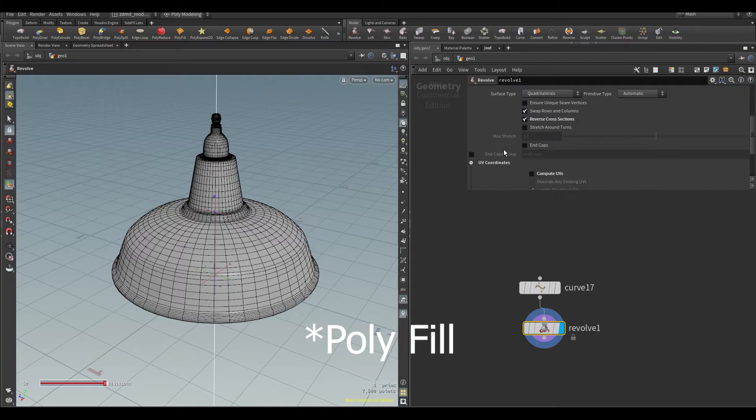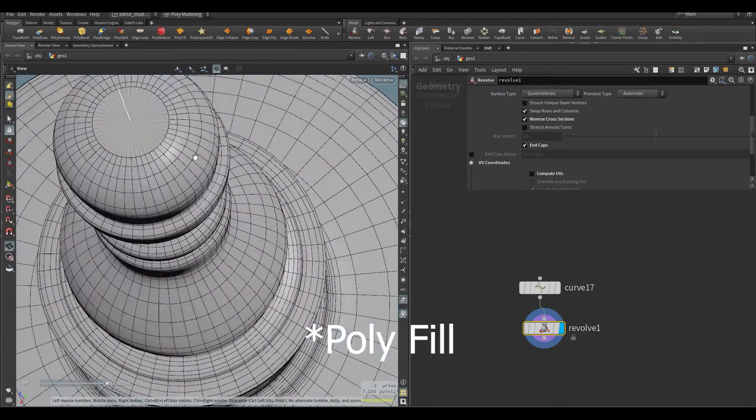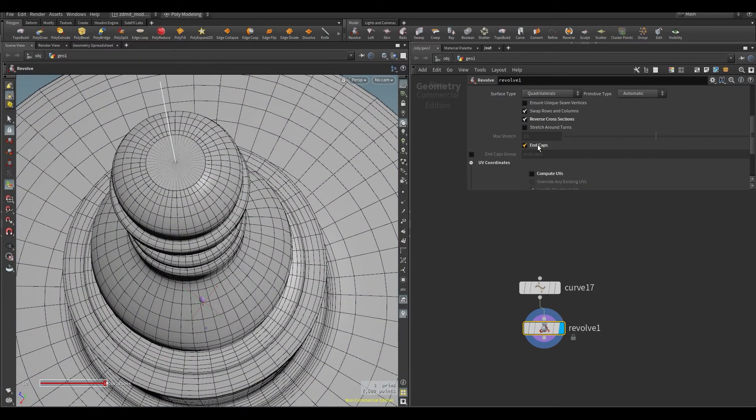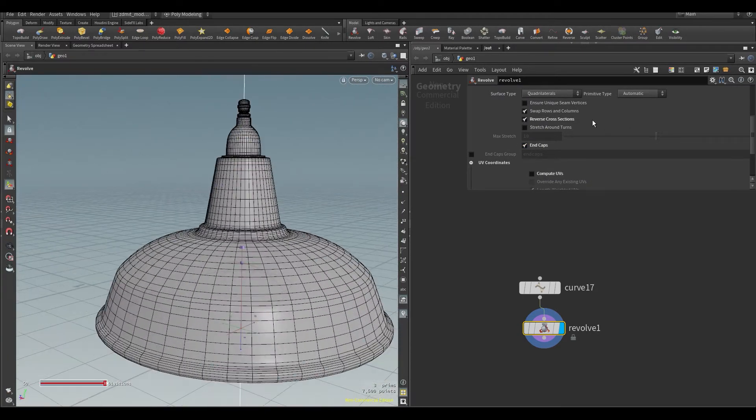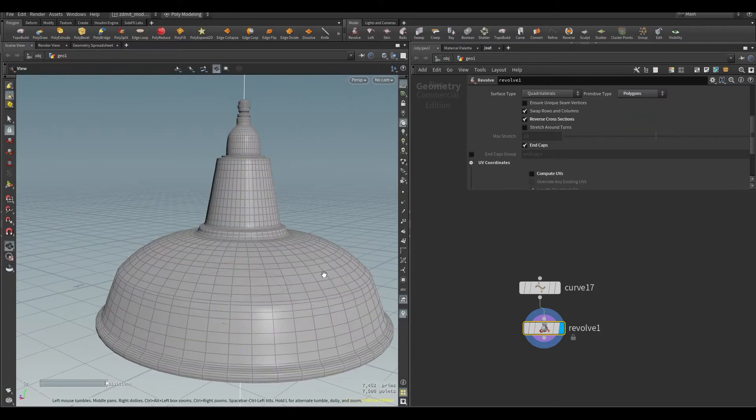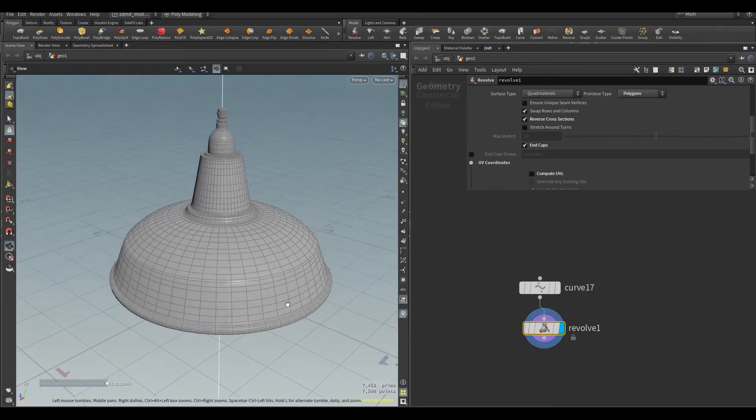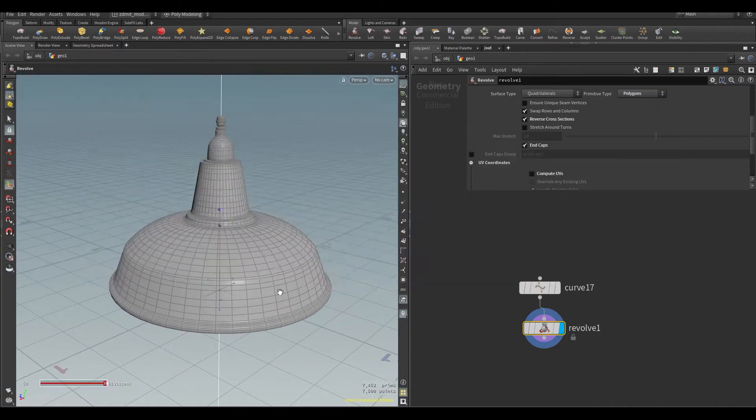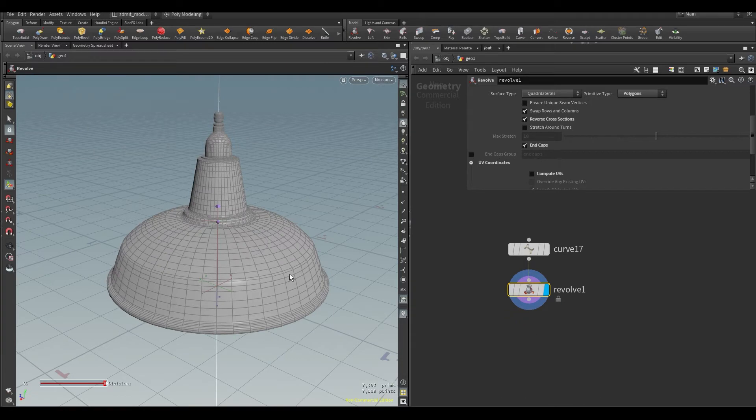You can also add a polyframe node but in my experience it just won't do the work, at least for me. Maybe I was doing something wrong. Also don't forget to switch primitive type to polygons under surface type.